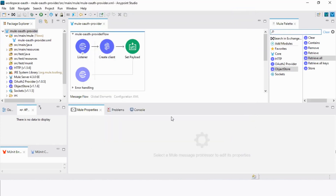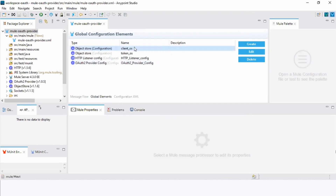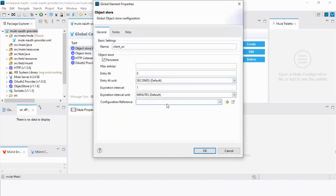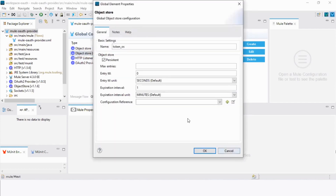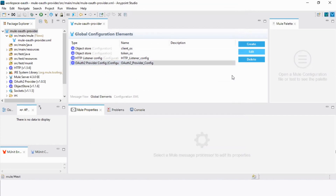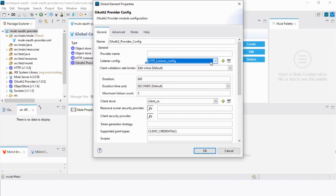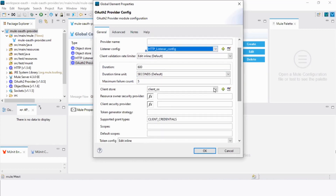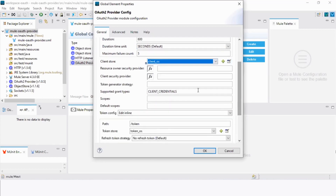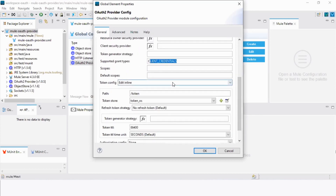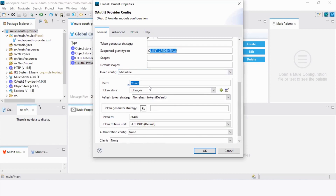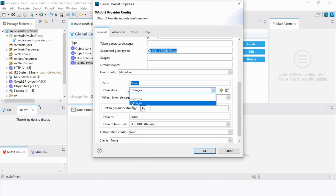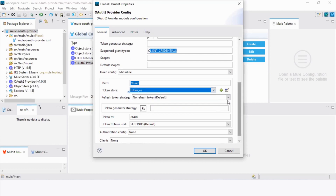Now let's see the global configuration. In global configuration, we need to create two object stores: one for storing clients and the other for storing tokens. Next, we have to configure the OAuth provider. To do so, we need to configure the HTTP listener with default settings and select the client store. Then we set client credentials. For token configuration, we will select edit inline and define the path as slash token. For token store, we will select token OS. Since I've already configured OAuth, I will click Cancel for now.